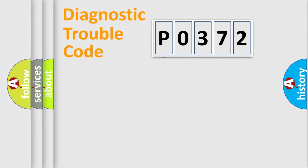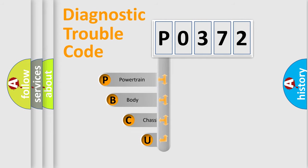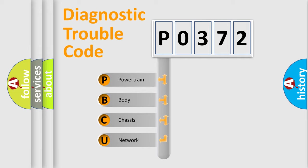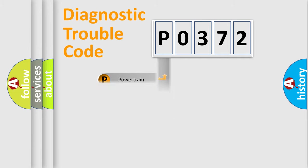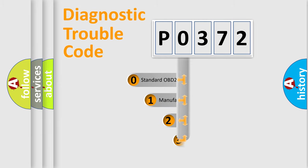First, let's look at the history of diagnostic fault code composition according to the OBD2 protocol. We divide the electric system of automobile into four basic units: powertrain, body, chassis, and network. This distribution is defined in the first character code.